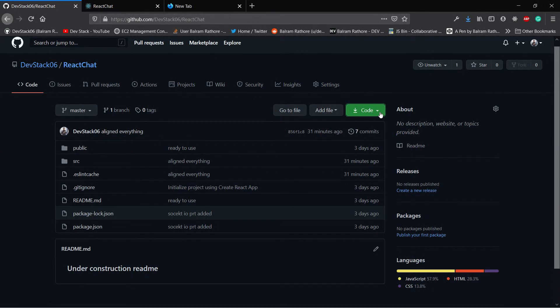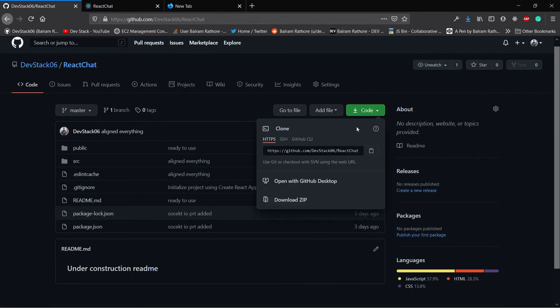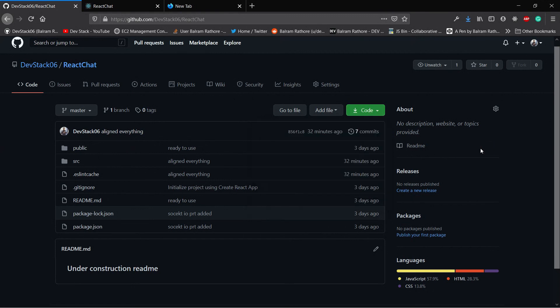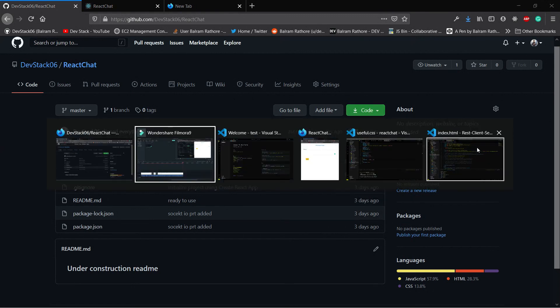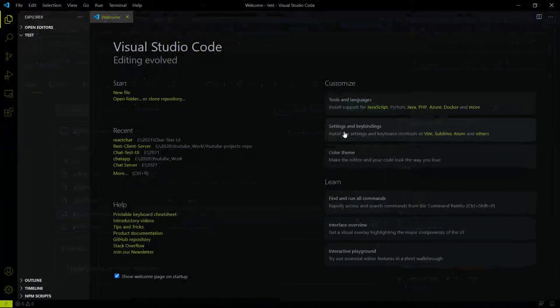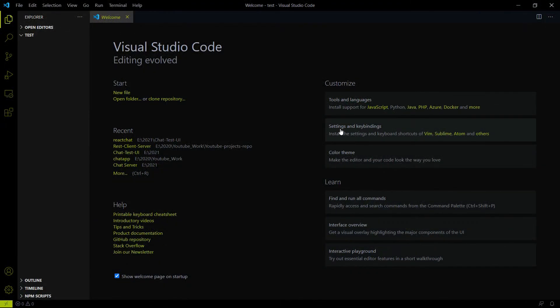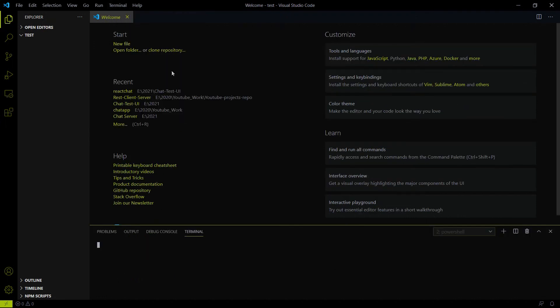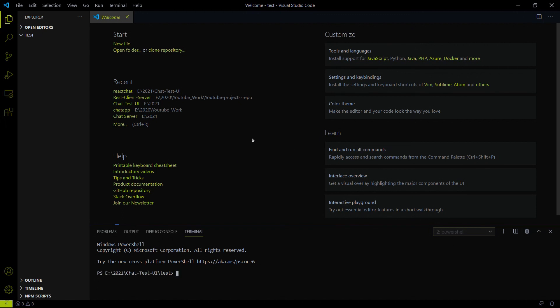First you have to copy the HTTPS GitHub remote link, then open your empty folder on your IDE. The IDE can be anything. I'm just using the VS Code IDE with the integrated terminal. This is an empty folder, I don't have anything here.